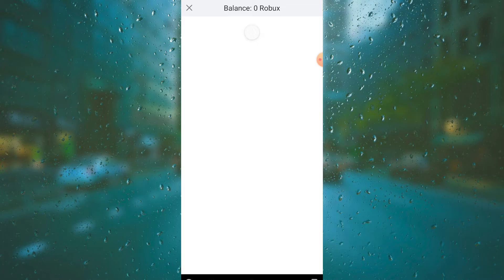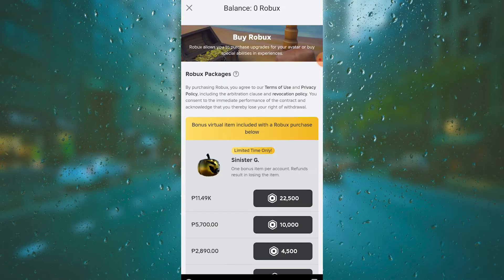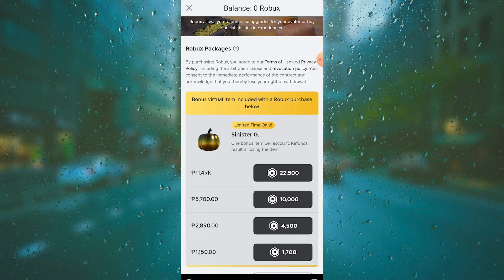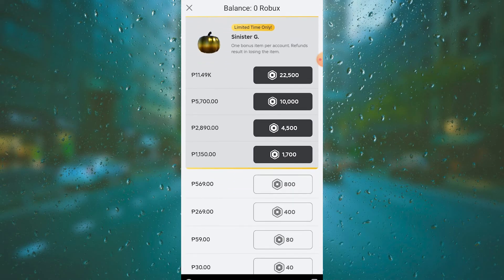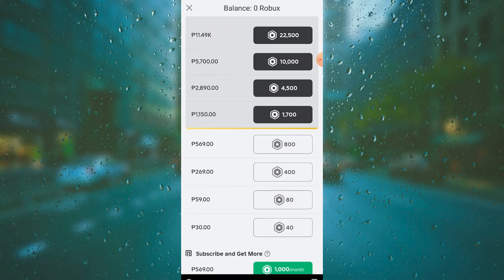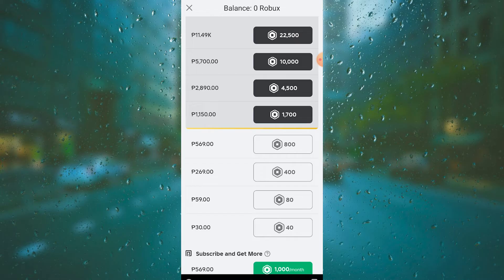Now that it's loaded up, you can see here you can buy Robux for whatever amount you want. For example, if you want to buy 800 Robux, just tap on that and this pop-up will appear.